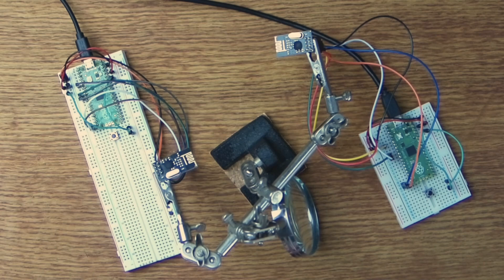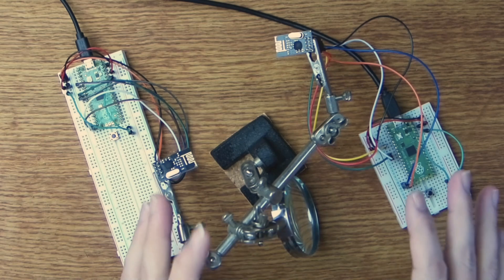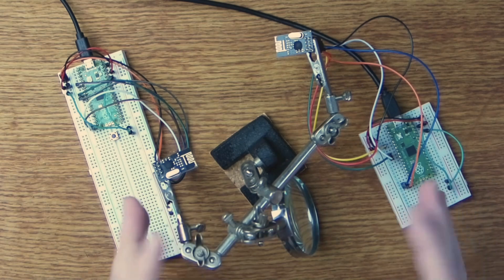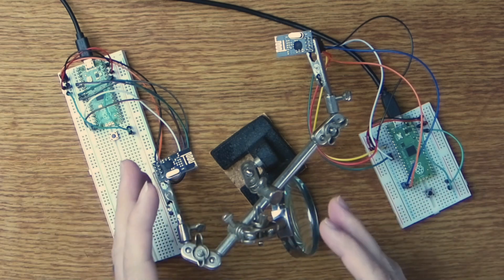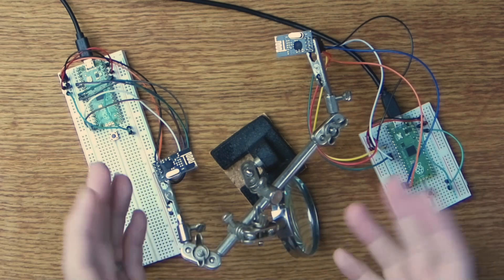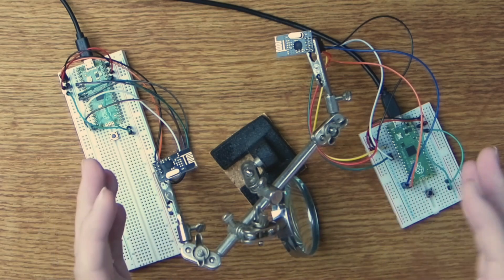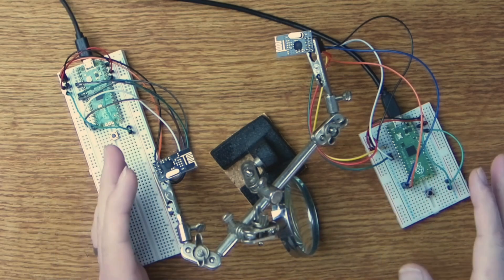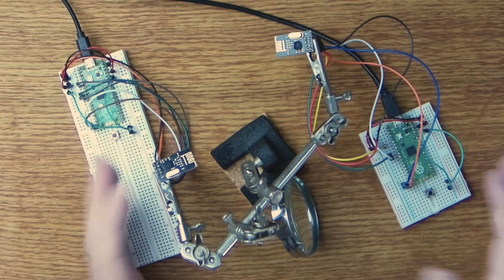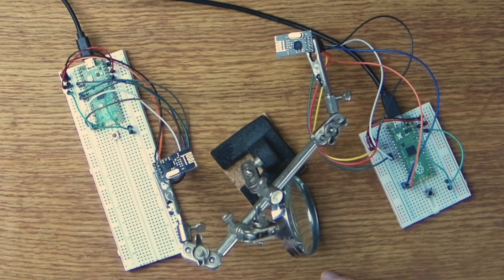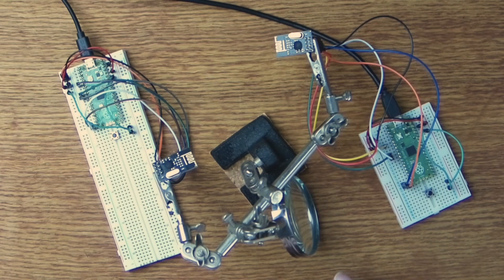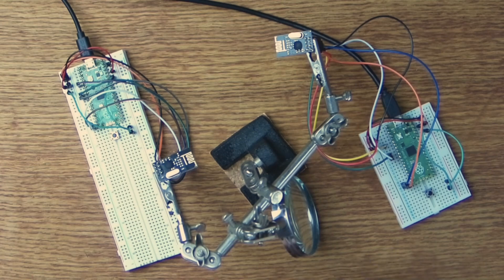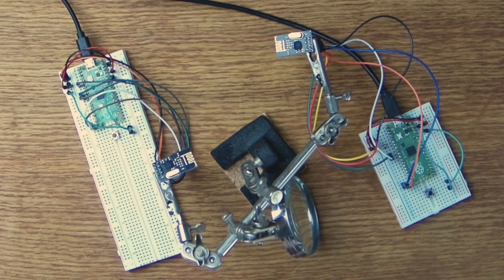Since the NRF24L01 is connected over the serial peripheral interface or SPI the first thing we need to understand in order to use one is how SPI works. However for those of you who already have a good understanding of SPI I've added some time stamps in the description of this video so you can just skip this part if you'd like to.